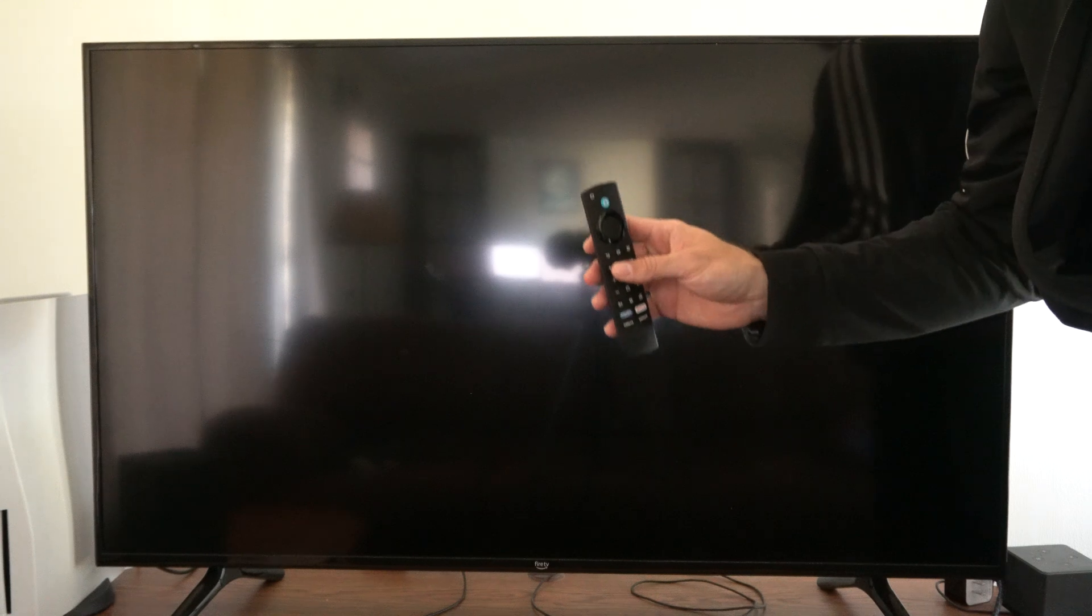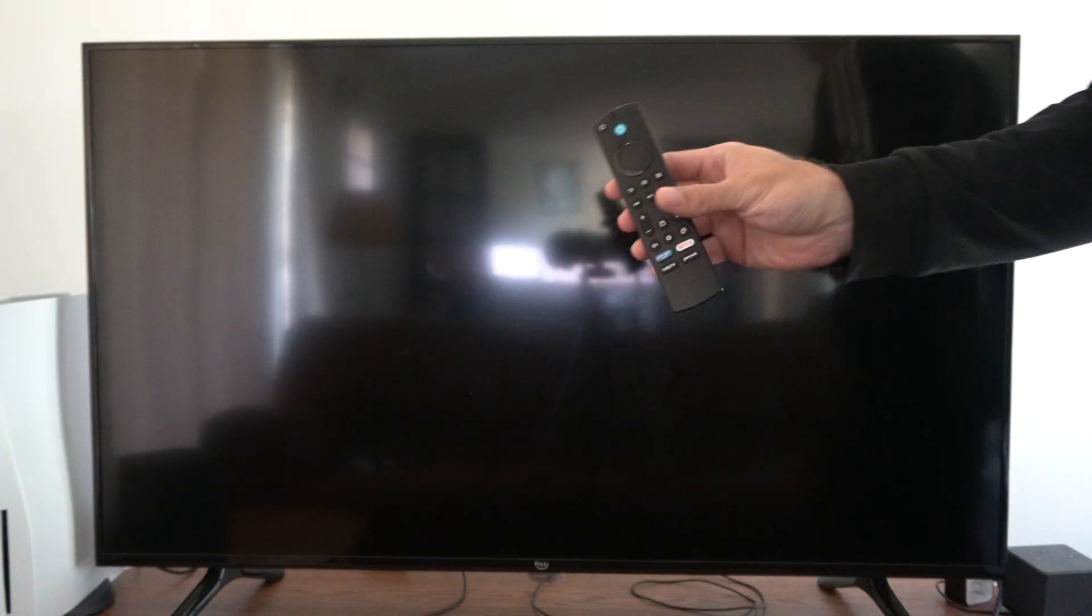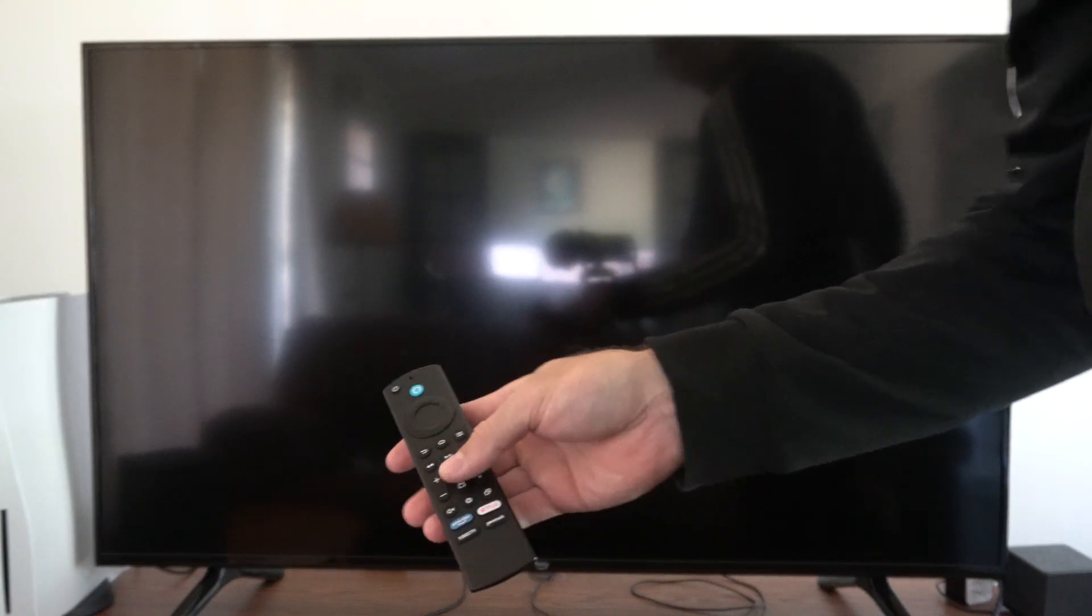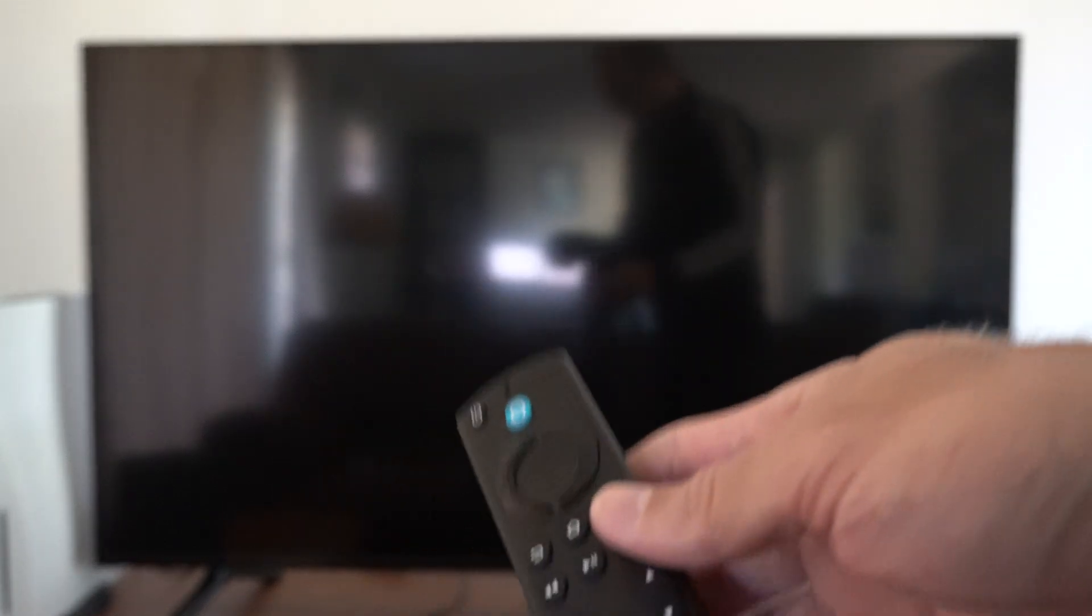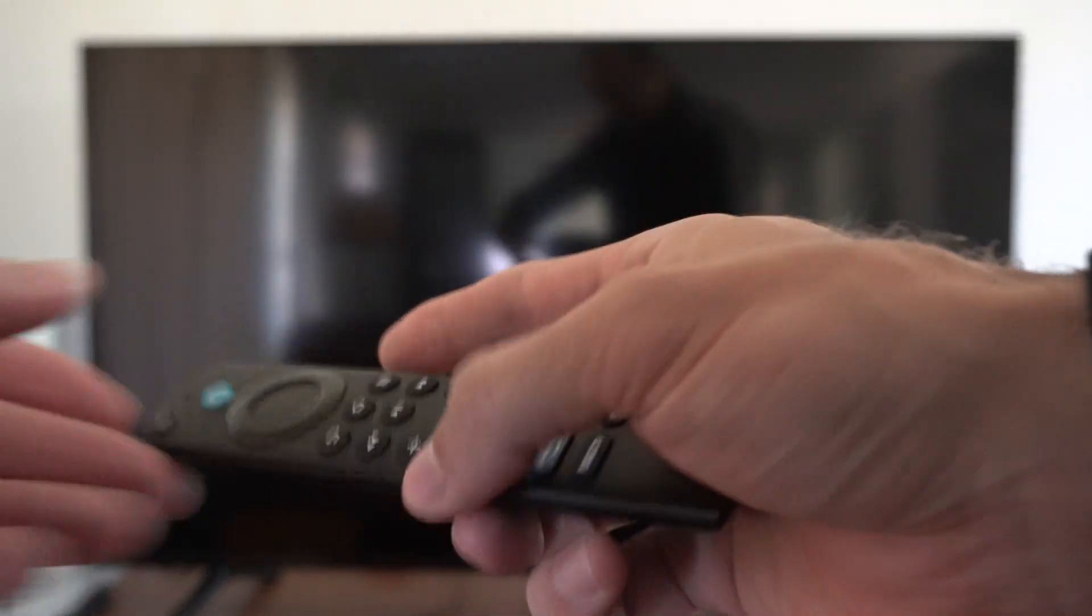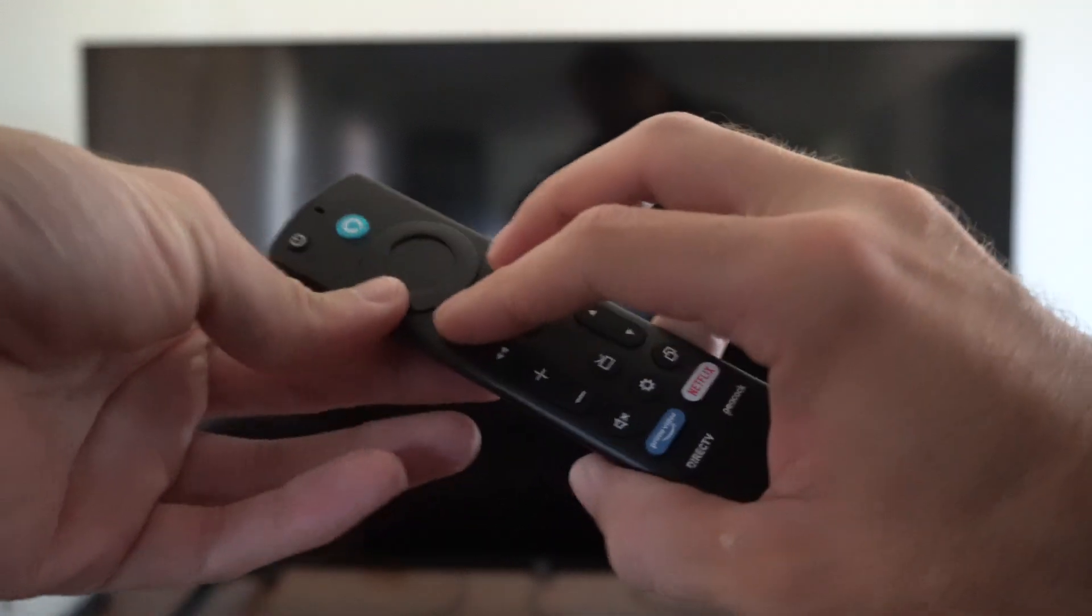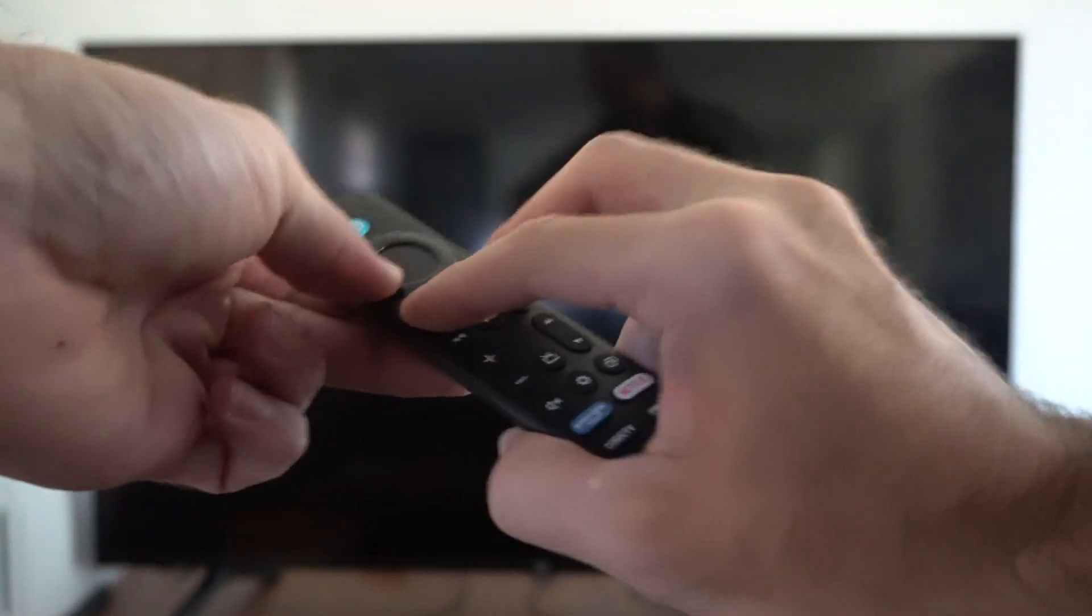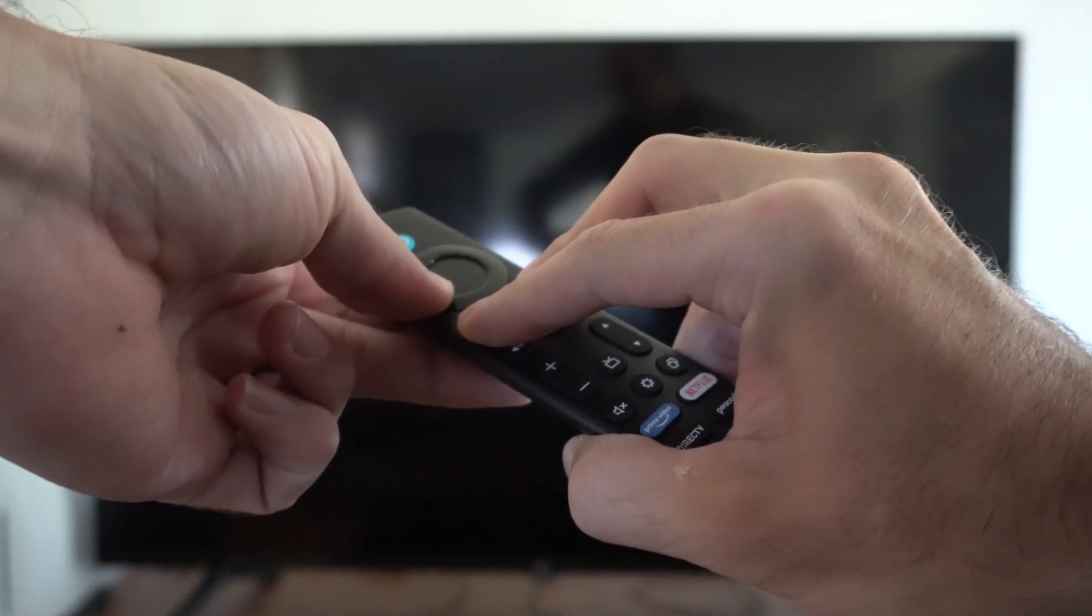Then what we want to do is go to the remote and we want to press the back button, the left button, and the menu button. So let's press all three of these at the same time and hold it down for 12 seconds.